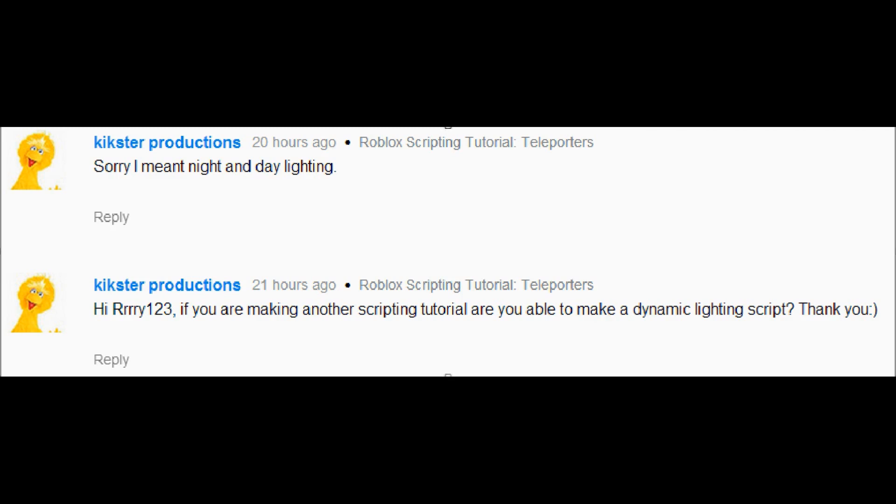They'd like us to make a day-night script, so that's what we're going to do. If that's not exactly what you had in mind, Kickster Productions, then just leave me another comment with a little bit more description.